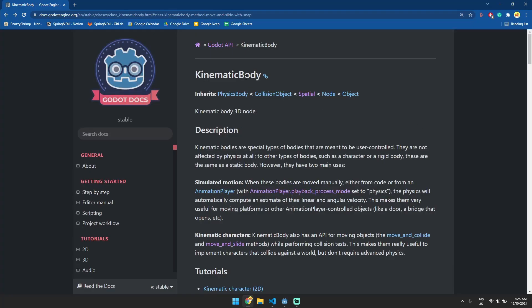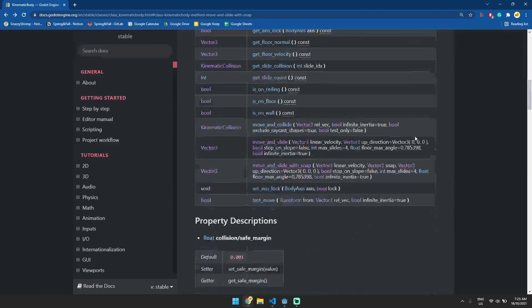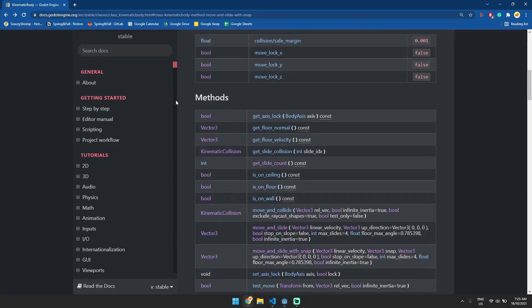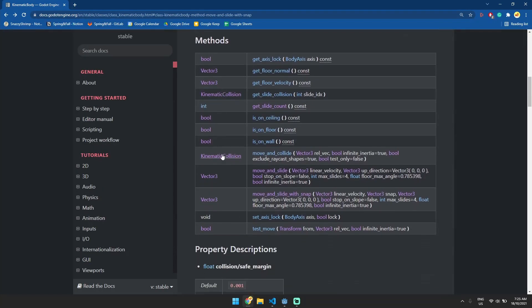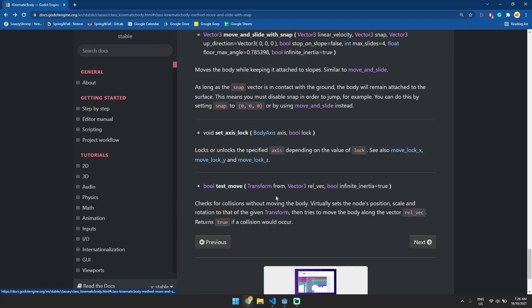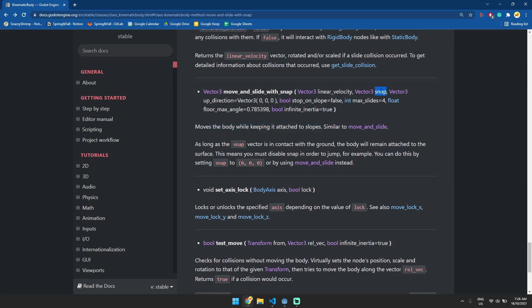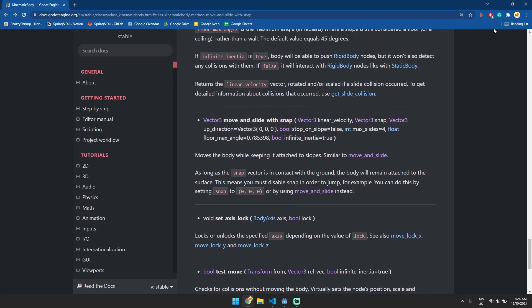Okay so I'm looking at the kinematic body documentation and you can see if we go to our methods here there's this magical little method called move and slide with snap. So if we go to that you can see moves the body while keeping it attached to slopes. Sounds an awful lot like what we want. The way this works is it uses this snap vector. As long as the snap vector is in contact with the ground the body will remain attached to the surface. This means you must disable snap in order to jump for example.